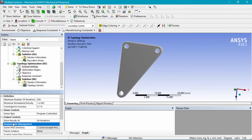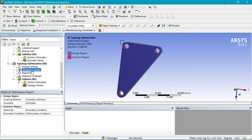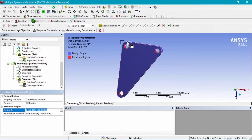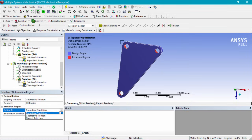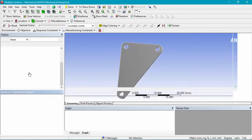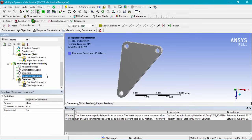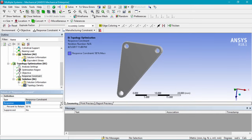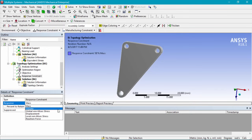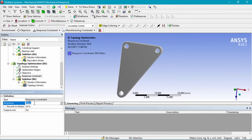You can also check the output controls and analysis data management for further options. Going into the optimization region, the scoping method is set to all bodies. The excluded regions are defined by boundary conditions — in this case, the three boundary conditions are excluded. You can also change the exclusion from boundary conditions to geometry selection or named selections. For the objective, we'll leave the default for static structural. Under response constraint, we want to optimize mass — though you can also optimize for volume, global stress, displacement, local stress, or reaction force. We'll leave it as mass and change the percent to retain to 60 percent.